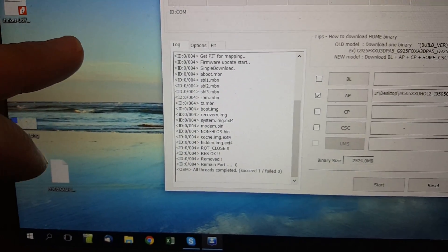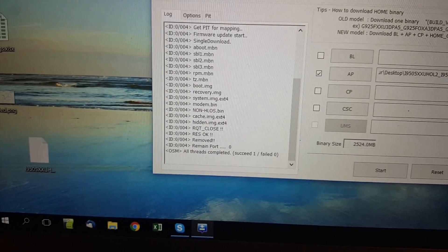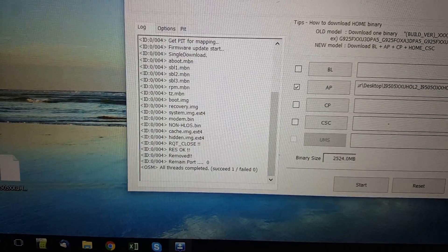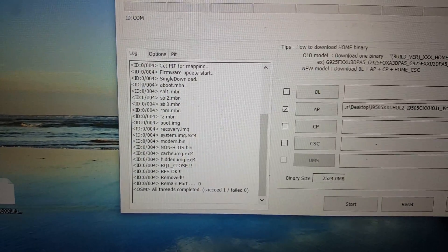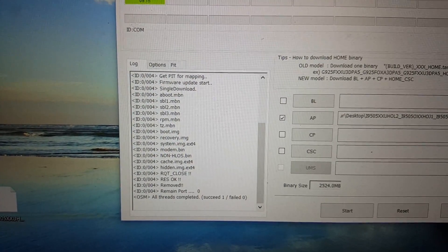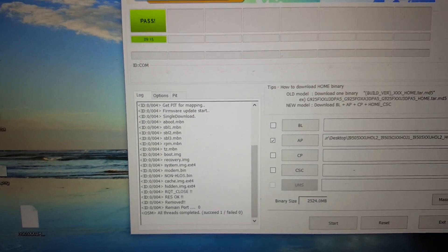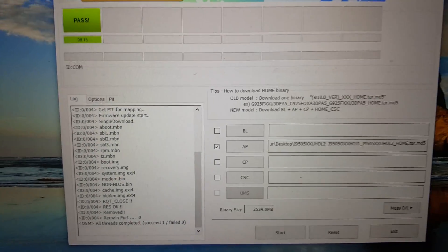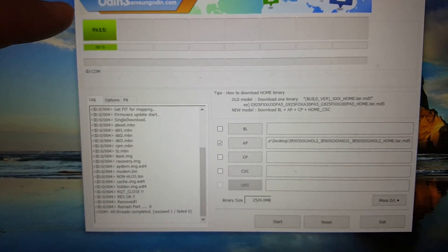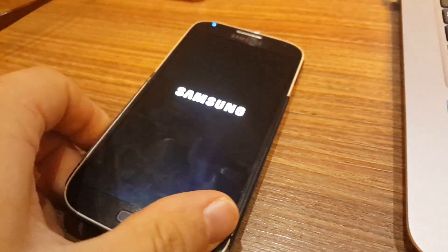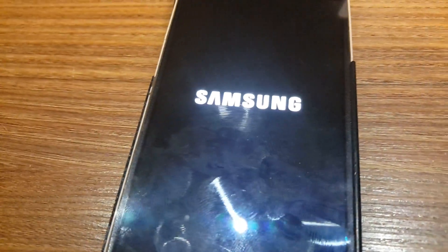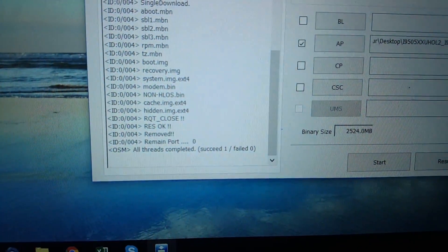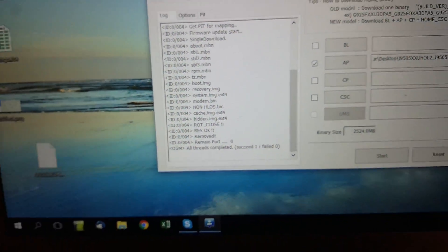Since it passed you can untick the device. You see that succeeded one. All threads completed. So cool. So just remove that.